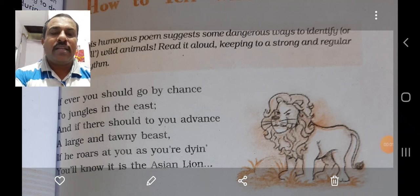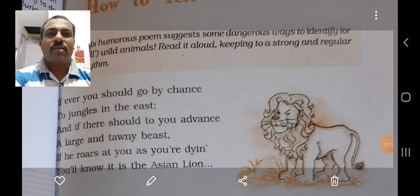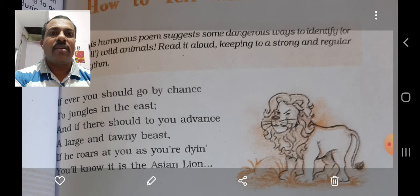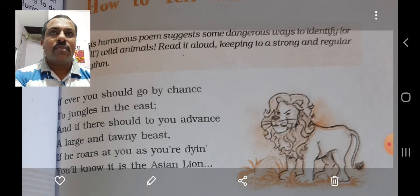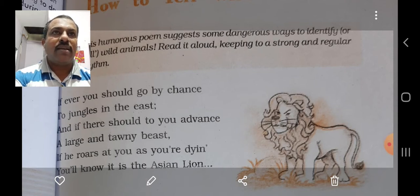Welcome to the online classes. How about you all? Hope you all are keeping fine. Today I am going to take the fourth poem, 'How to Tell Wild Animals' by Carolyn Wells.